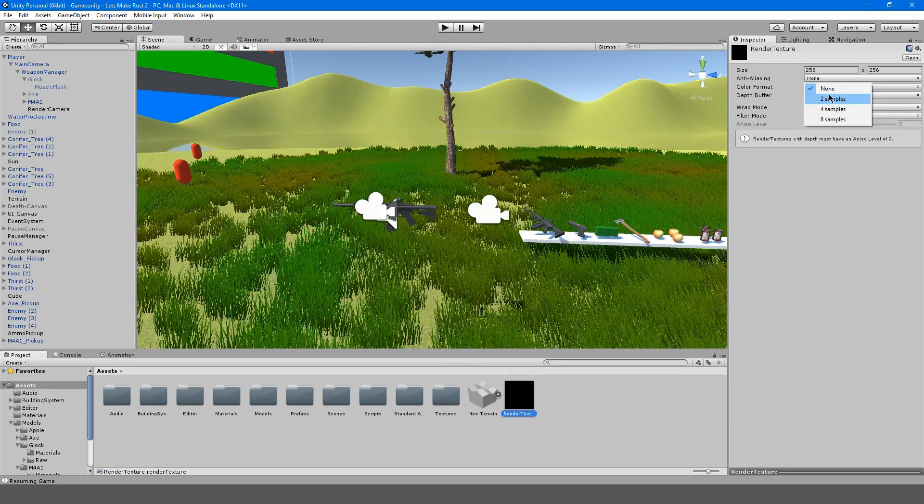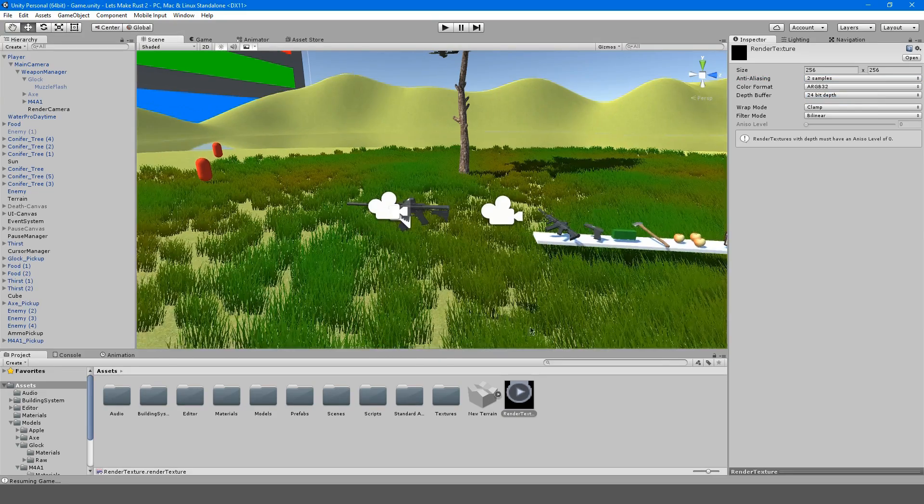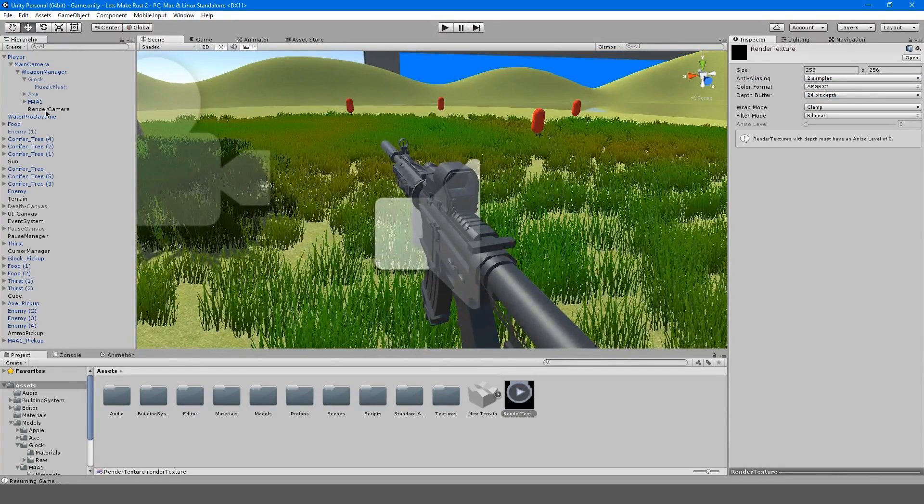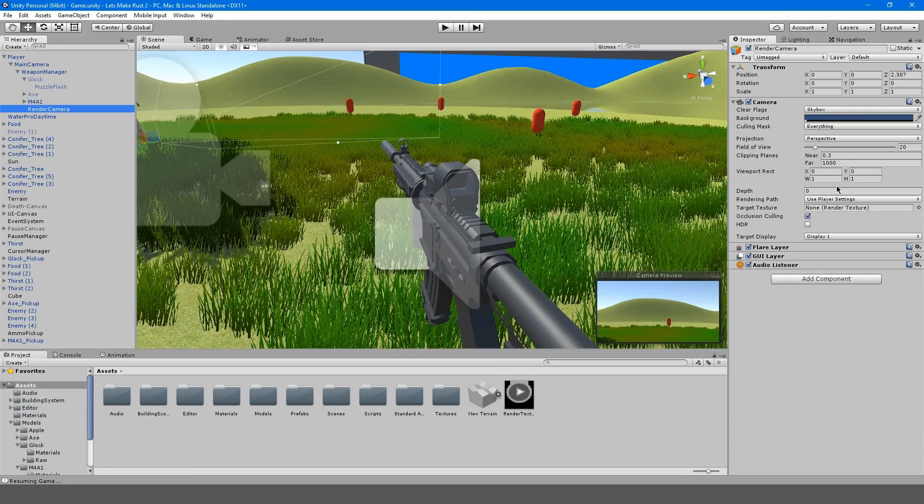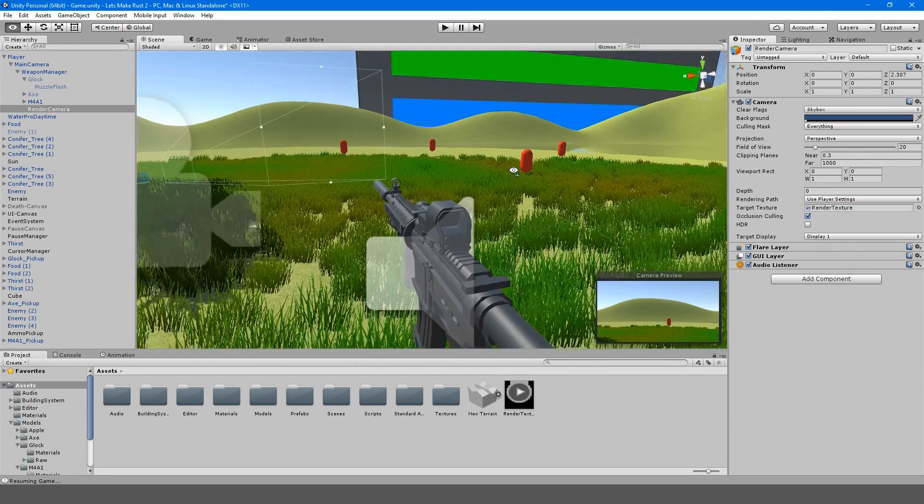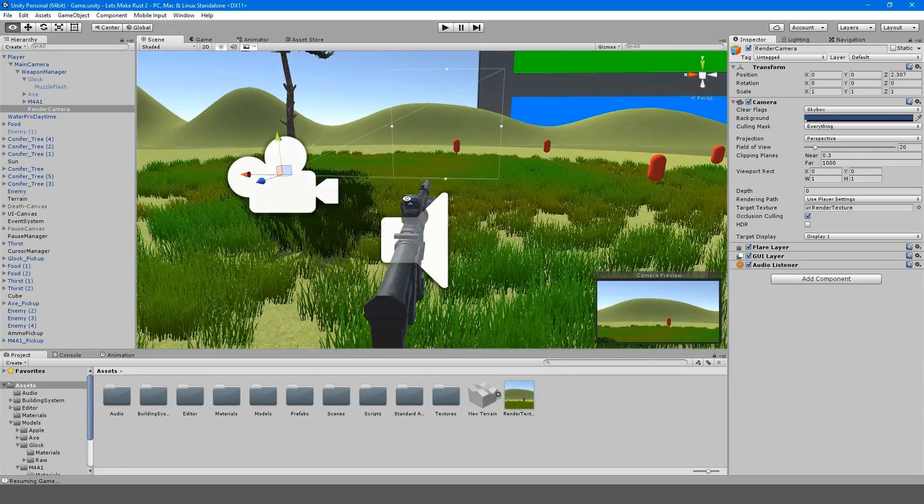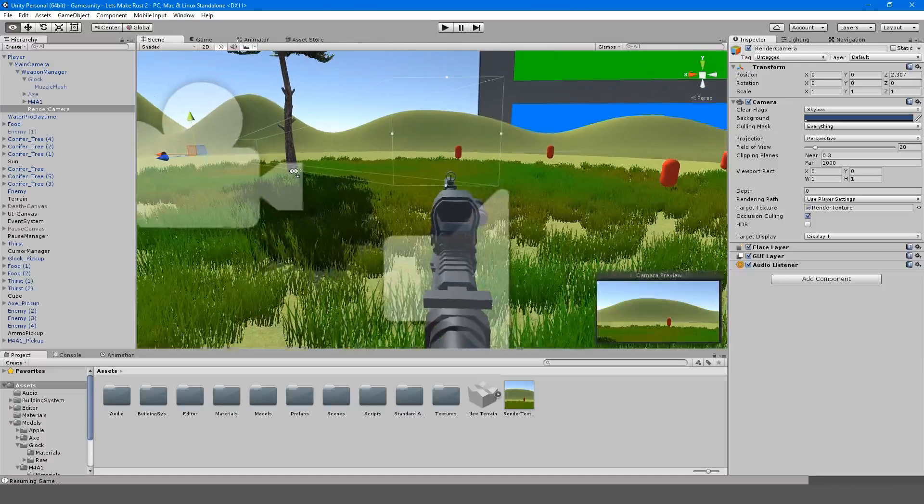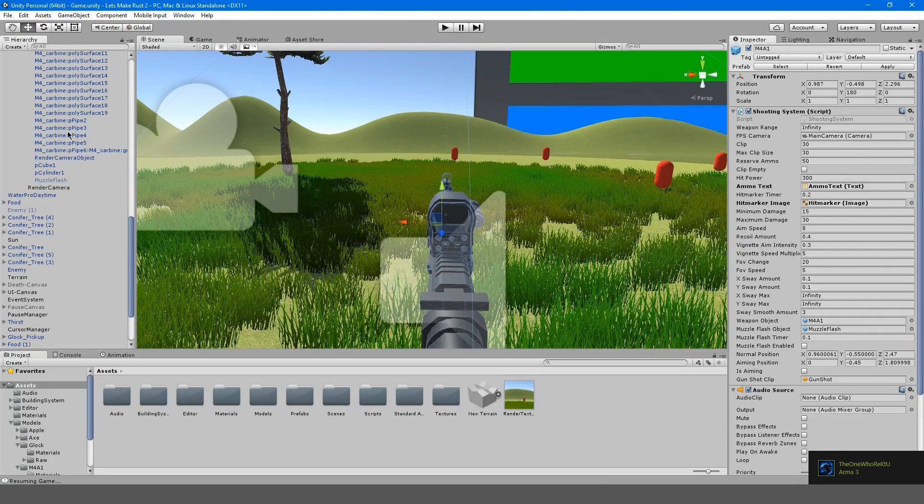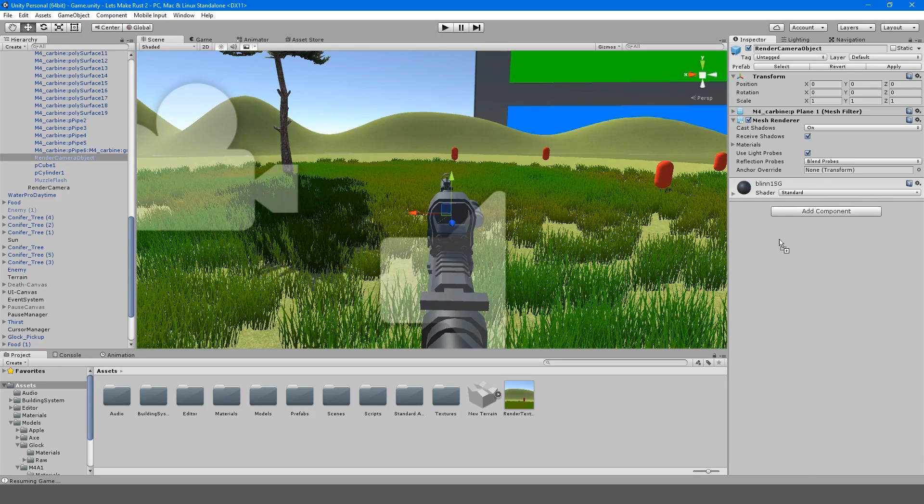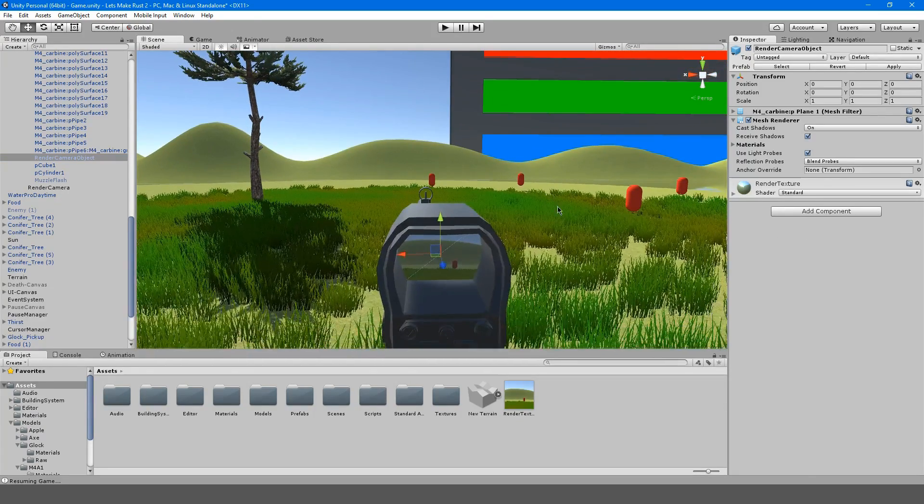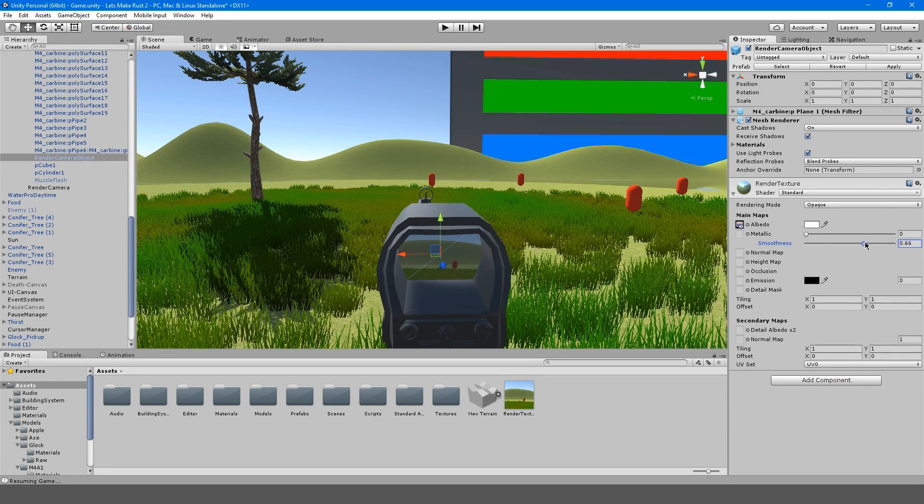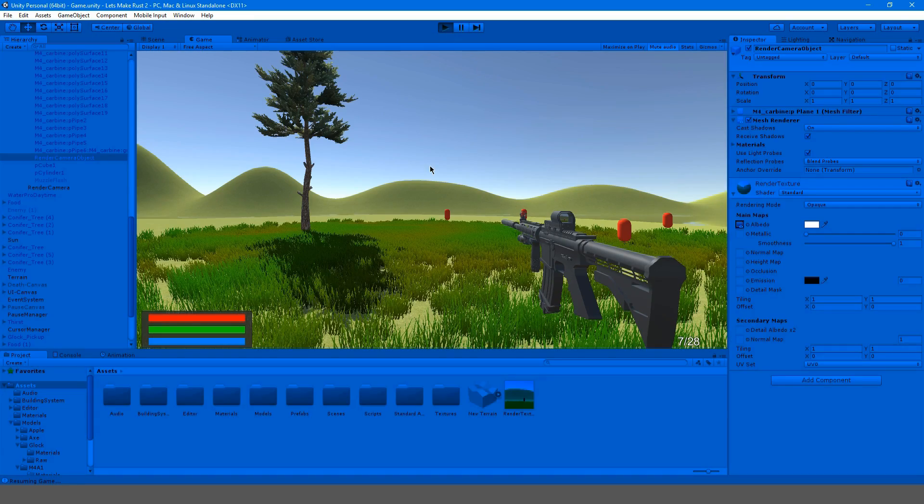We're going to create a render texture, so we're going to go over here to create and render texture. This is going to be called very simply render texture. In anti-aliasing we're just going to select two samples. On this object, our render camera, first of all we want to drag in our target texture so it knows that our target texture is now this camera.